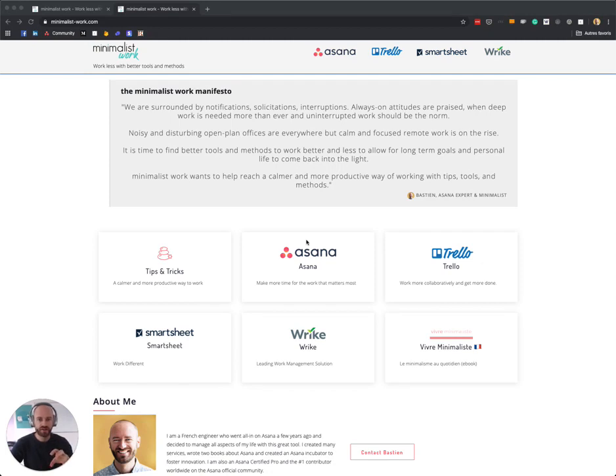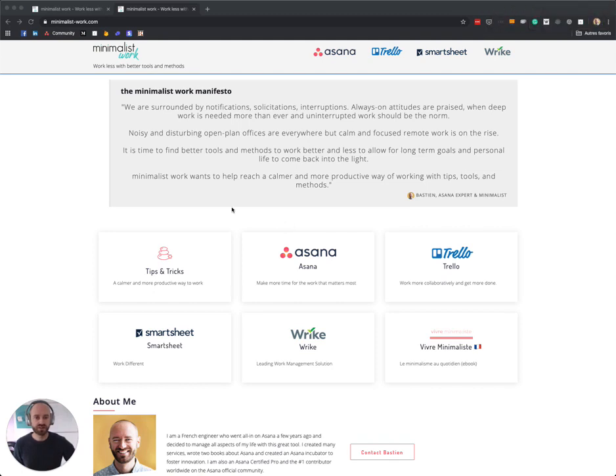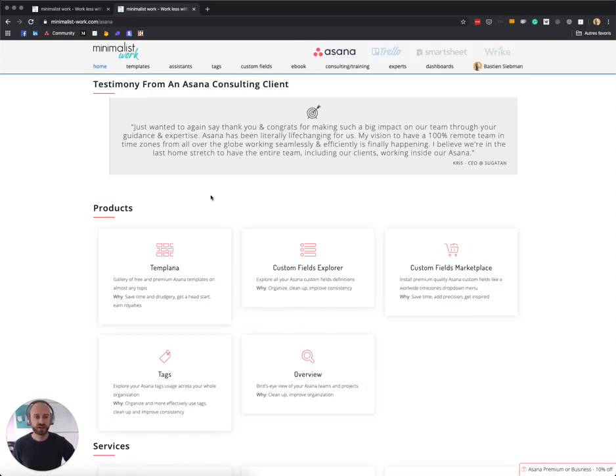So this is my newest website, it's called Minimalist Work. And if you go to the Asana section here, you actually have a tool that is called Tags. It was previously known as Taxana if you've been to my website before.